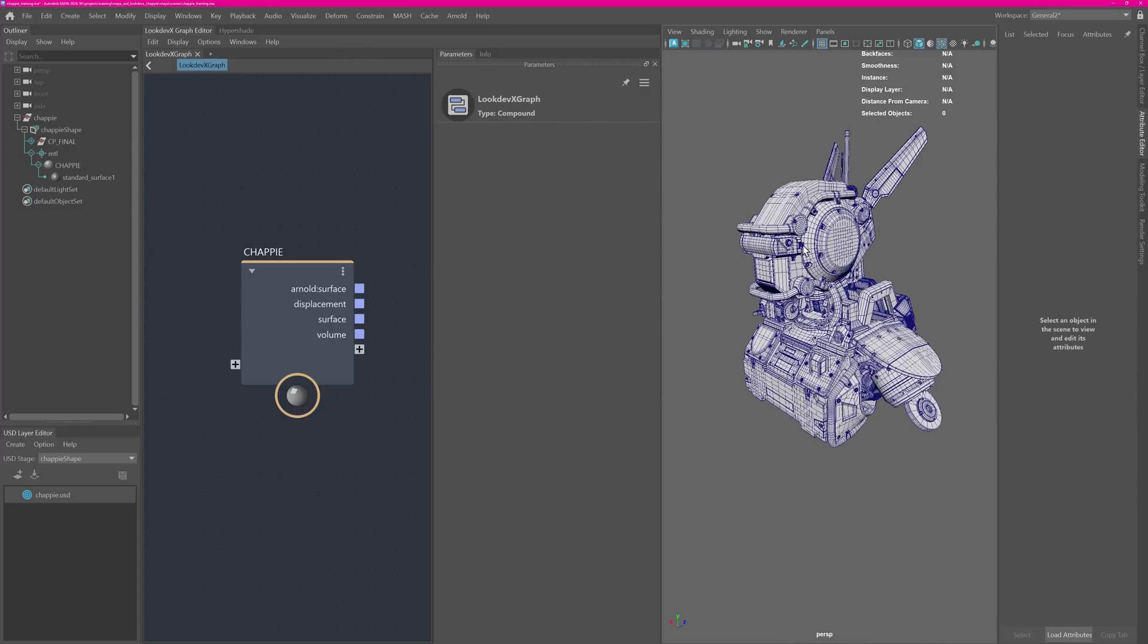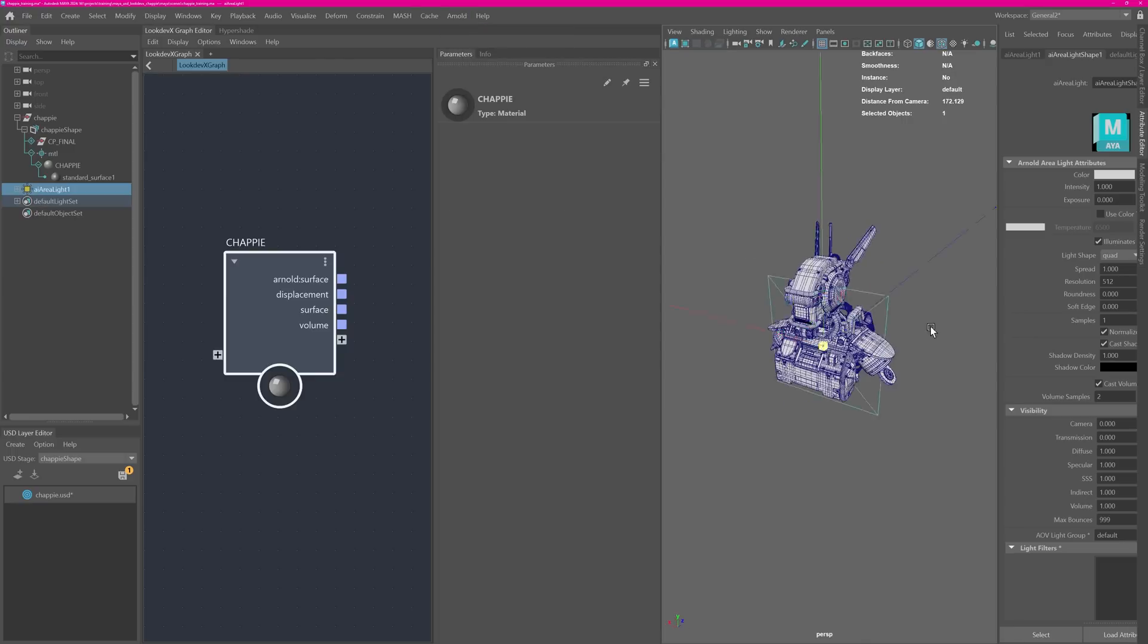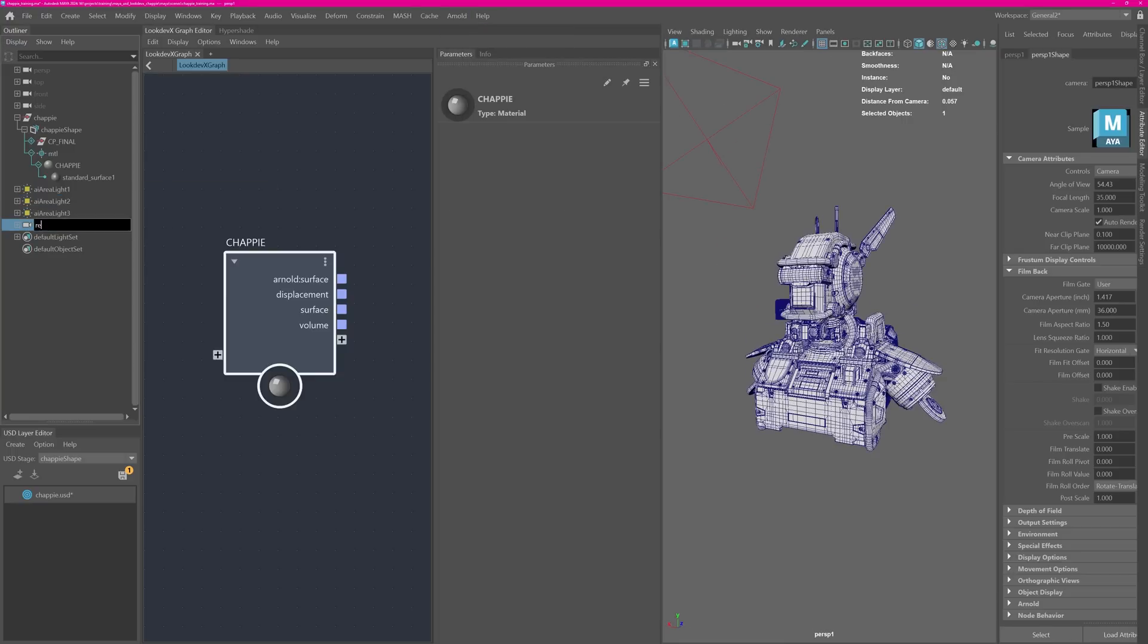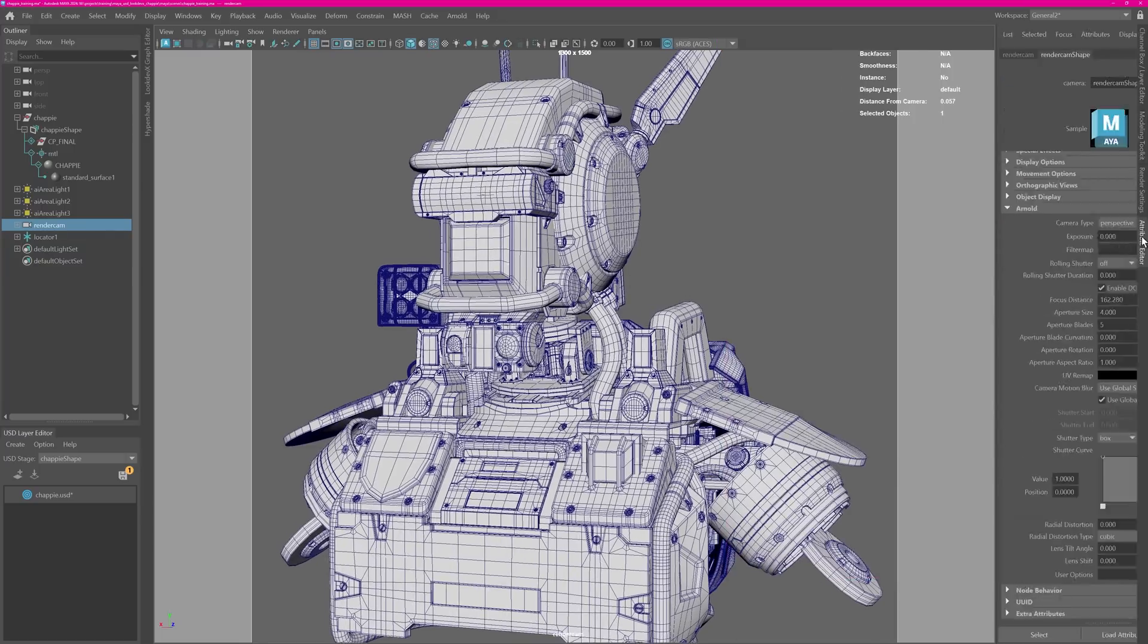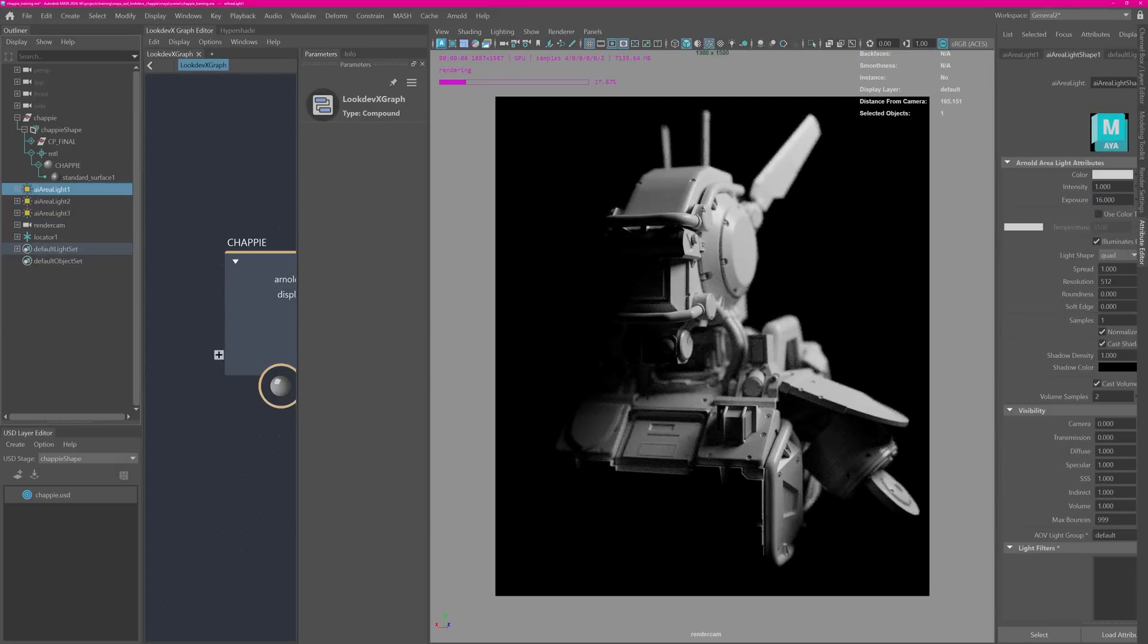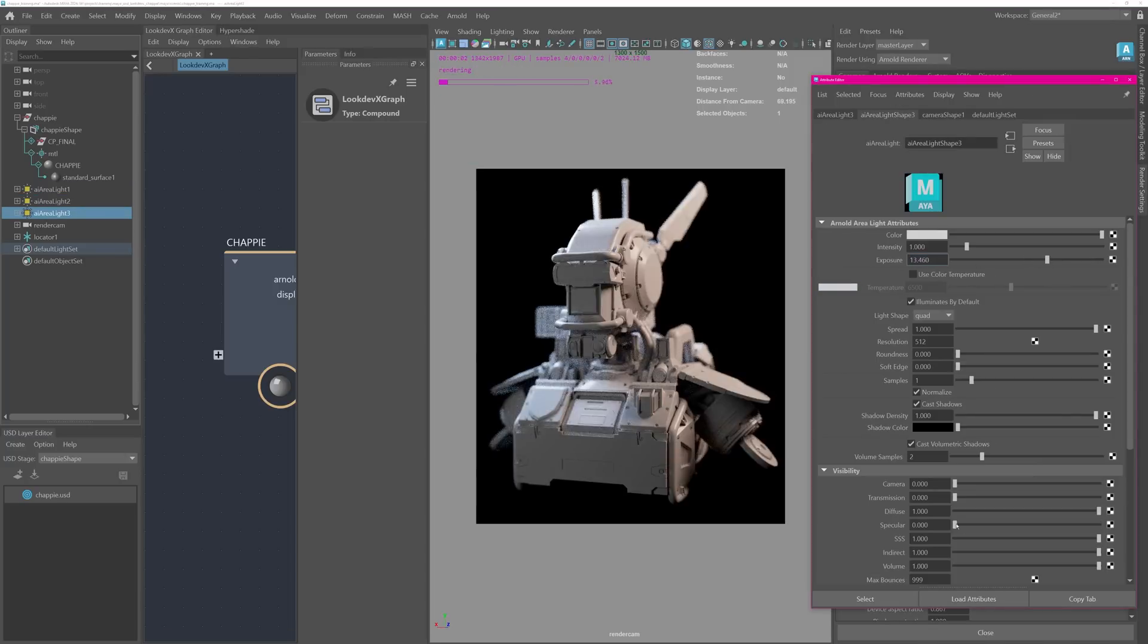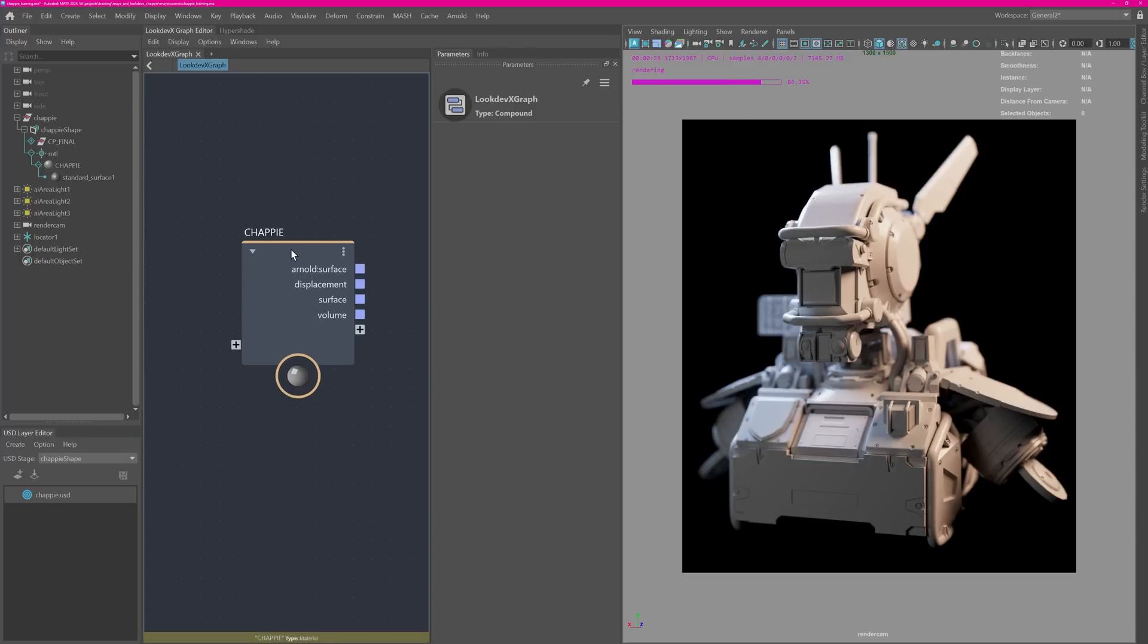What I want to do quick is just create a couple of lights to make this a little bit more interesting. All right, so now we do have a basic lighting setup in place and we have a camera with depth of field. This is roughly what I want to look at. Now let's work more on the shading side.